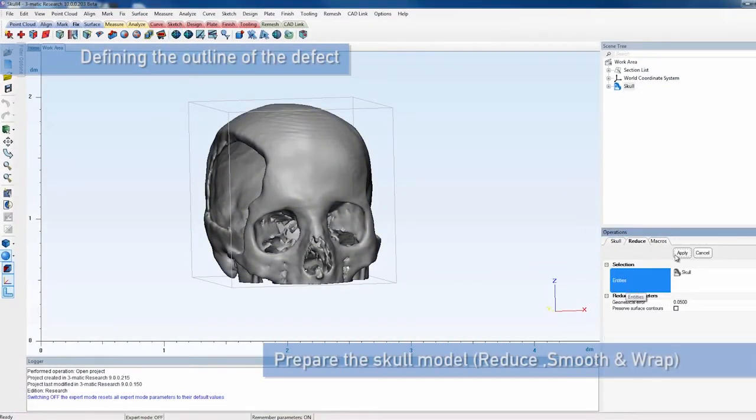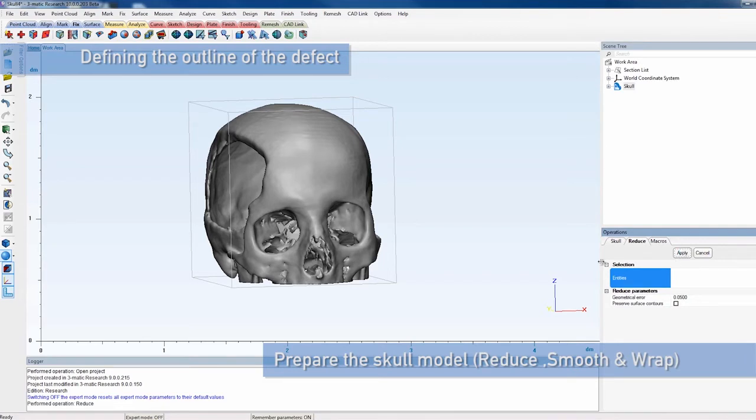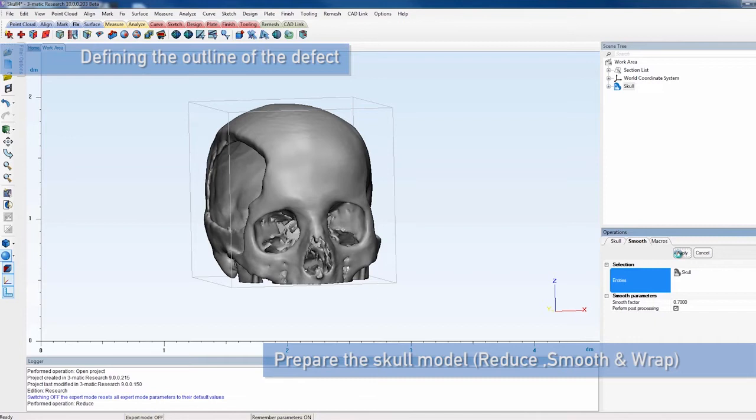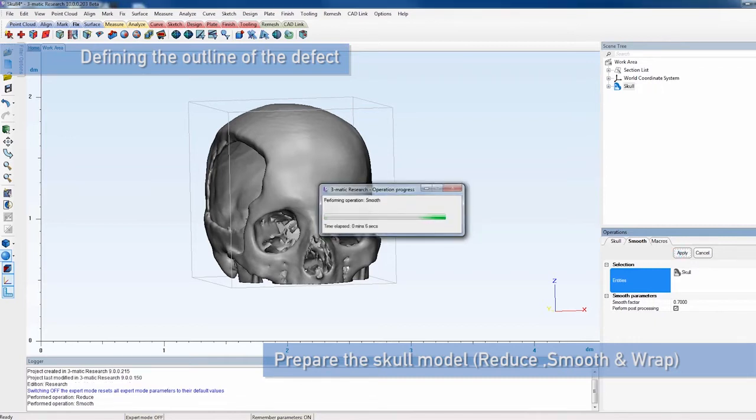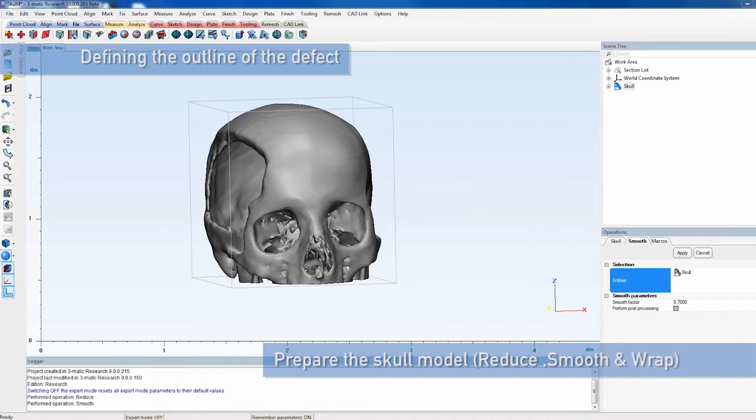As a first step, we open the project containing the skull model in 3MATIC. To smooth the skull before creating the outline for the cranial plate, we apply the reduce-smooth-wrap operations.